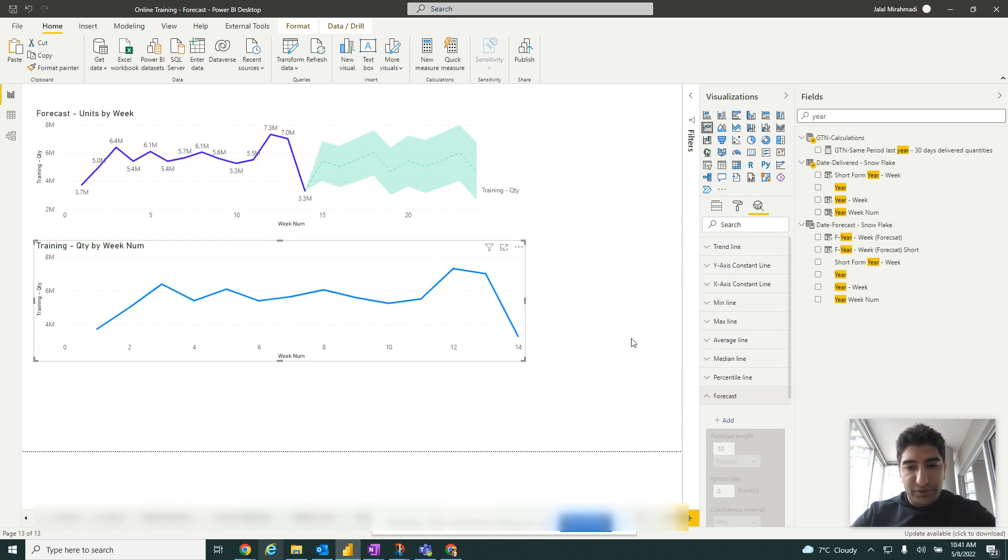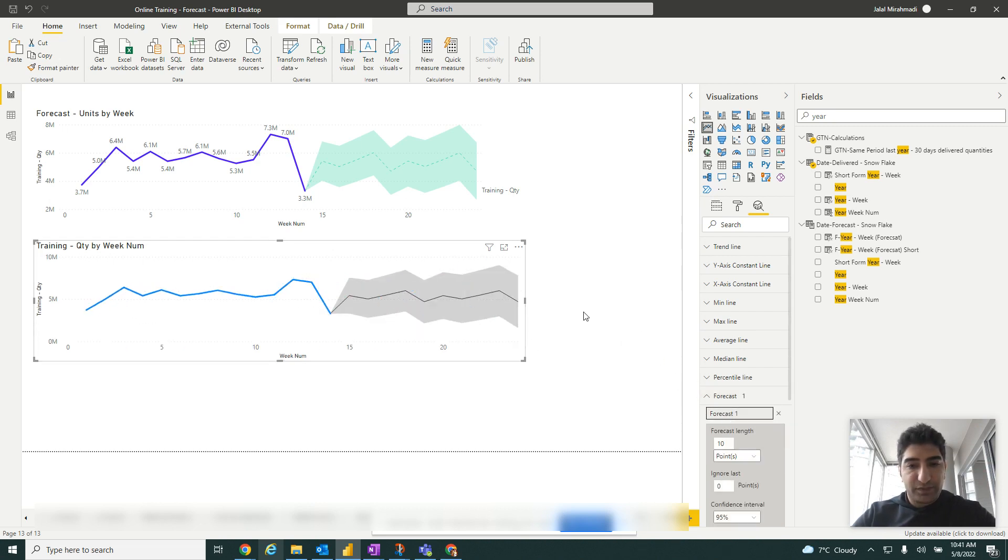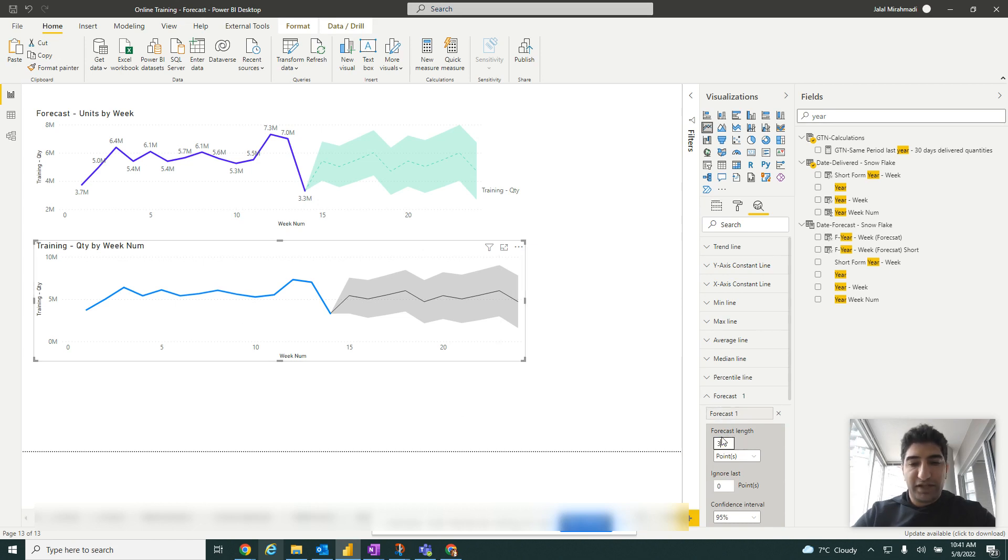Add forecast. How many more weeks? Since this is a date data point, we'll say for the next three weeks.